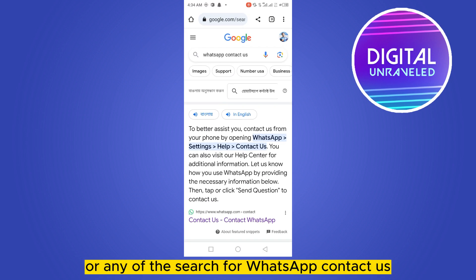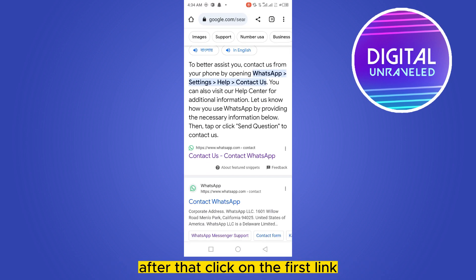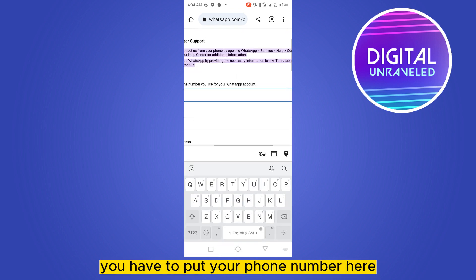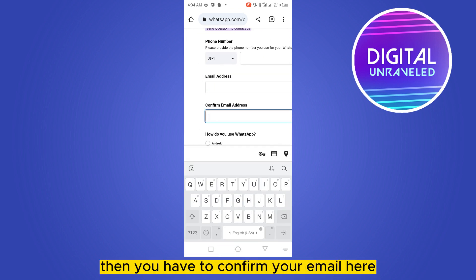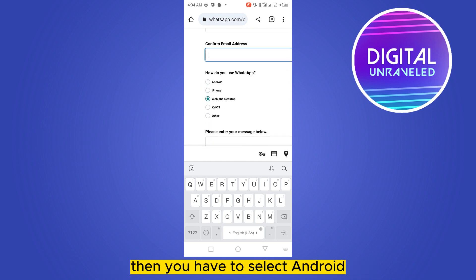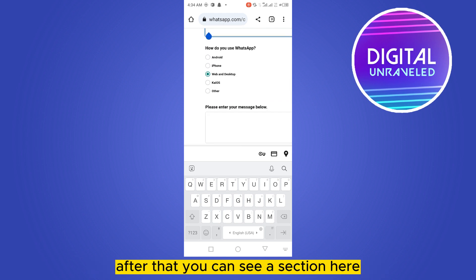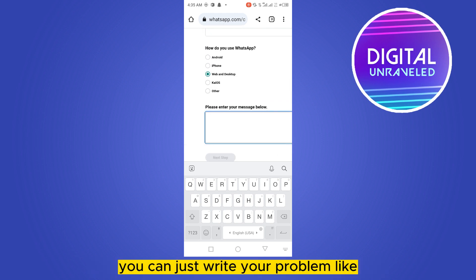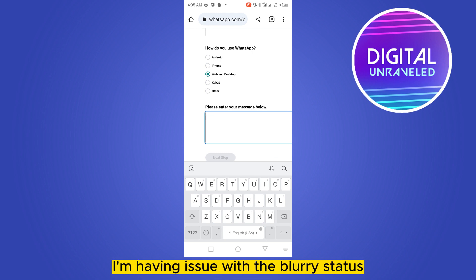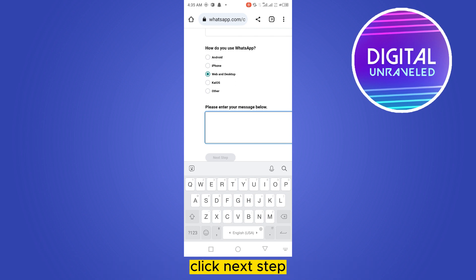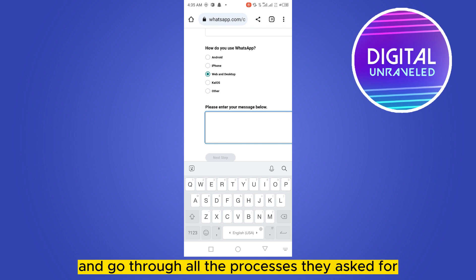Go to the Chrome browser and search for 'WhatsApp contact us'. Click on the first link and you will find a form. Enter your phone number, then your email address, then confirm your email. Select your device type — Android, iPhone, or Web and Desktop — whichever you use. Then in the message section, write your problem, for example: 'I'm having an issue with the blurry status, can you please fix my problem?' After that, click Next Step and go through all the processes they ask for.